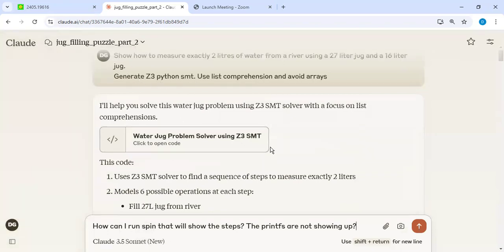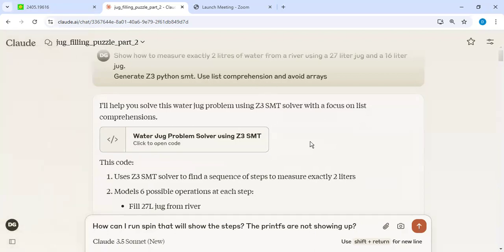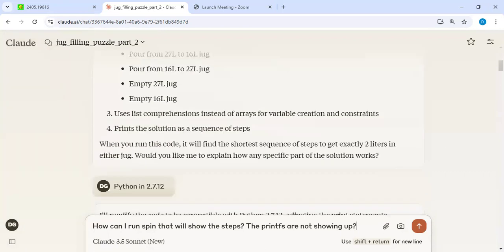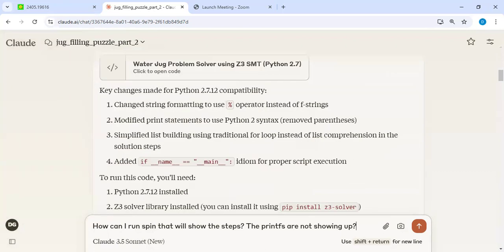So it generated some Python code here. I asked, can you generate Z3 Python? It generated it. It was using some inefficient constructs in the first version. Then I gave further commands saying use list comprehension, avoid arrays, and so forth. And then it generated me a fairly good code.